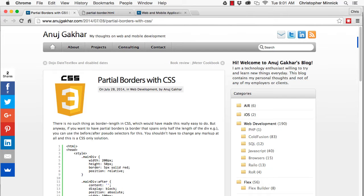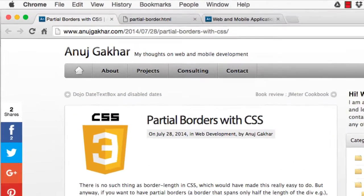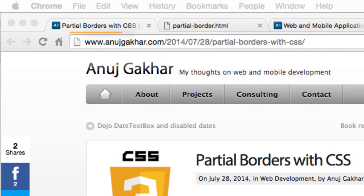This video was inspired by a blog post by Anuj Gakar, which is available at the URL shown here.